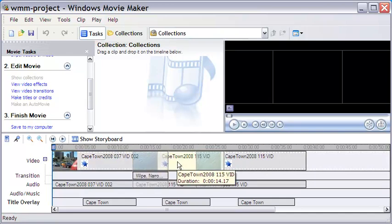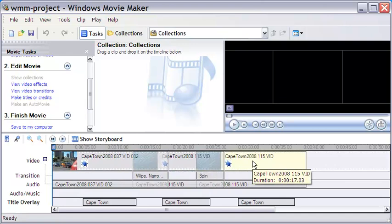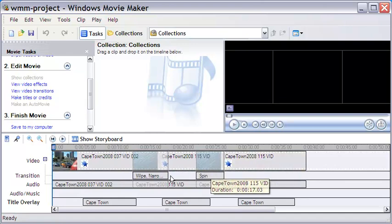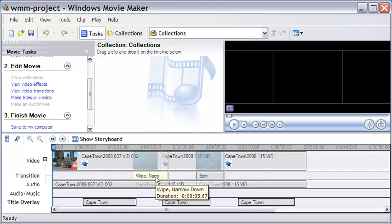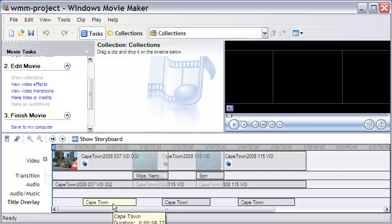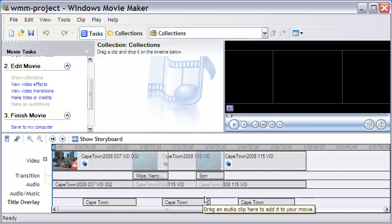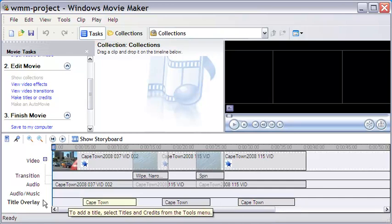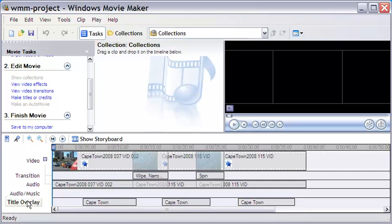The main interface of Movie Maker is simple. I have here three video clips on the timeline, of which two are the same but with different video effects. A couple of transitions, three title effects, and a couple of video effects are already done here, as you can see on the timeline.